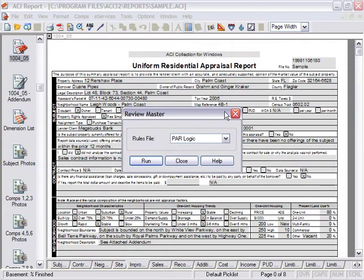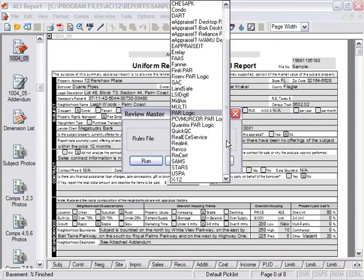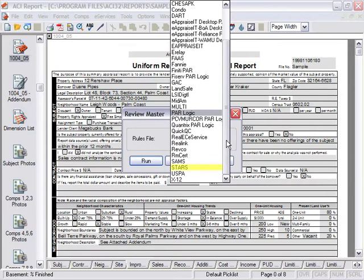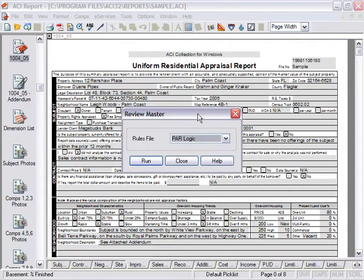Select a rules file. Rules files may be lender-specific or general. Lender-specific rules files contain lender requirements. If your client requires specific rules, they will direct you to the required rules file. ParLogic is a generic rules file for all 2005 Fannie Mae forms. Use ParLogic rules to prove a report that does not require lender-specific rules.